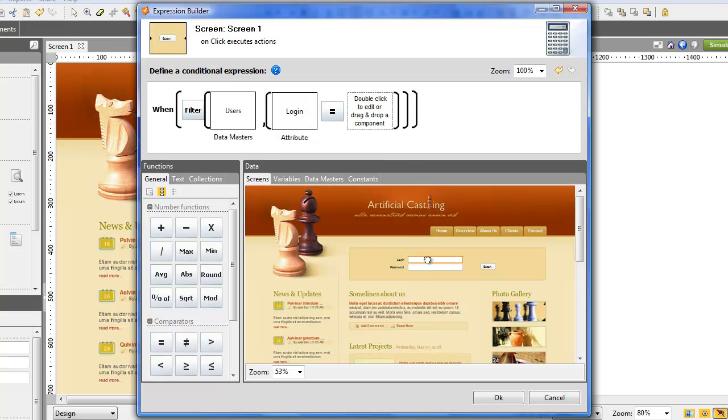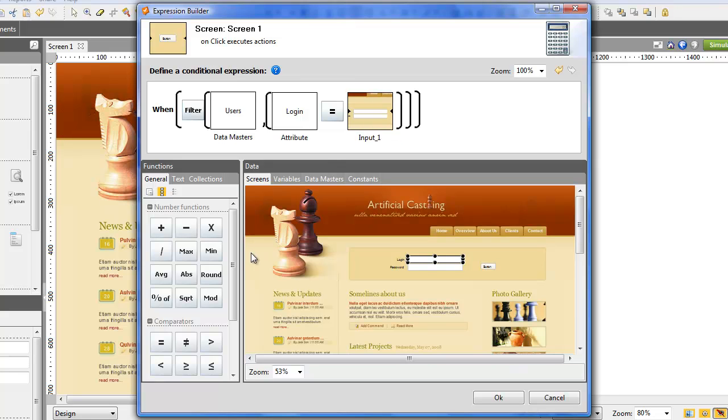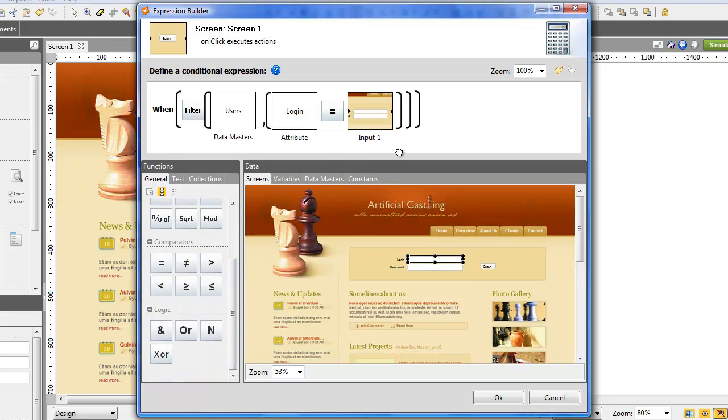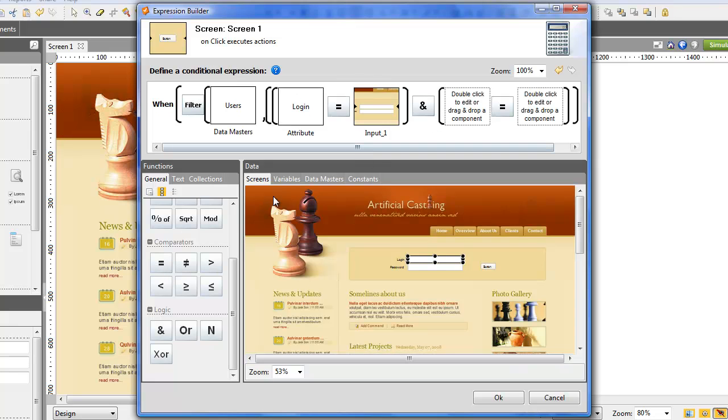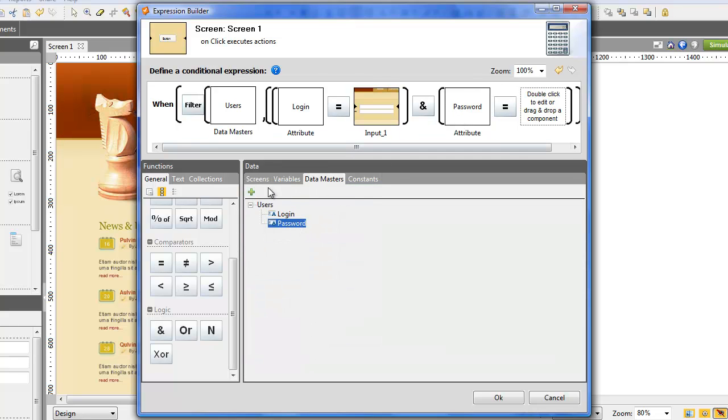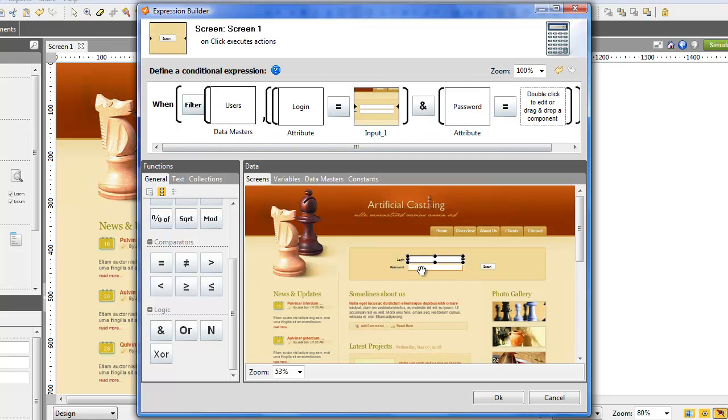Now, drag the function ampersand to include the password in the condition. Using the same equal function, put the password attribute of the Datamaster in the first square and the password field in the second.